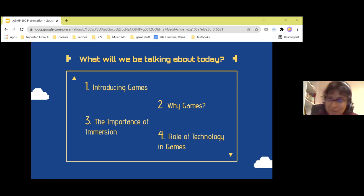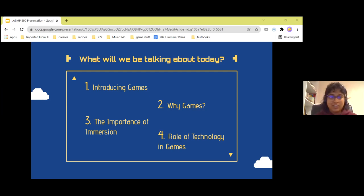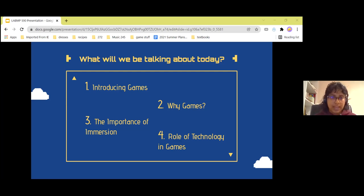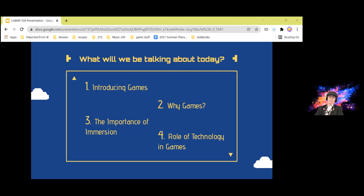I'm going to show you a couple of examples of games that I personally like and would highly recommend, to illustrate the differences between AAA and the indie game industry. First we have Horizon Zero Dawn — wonderful game.